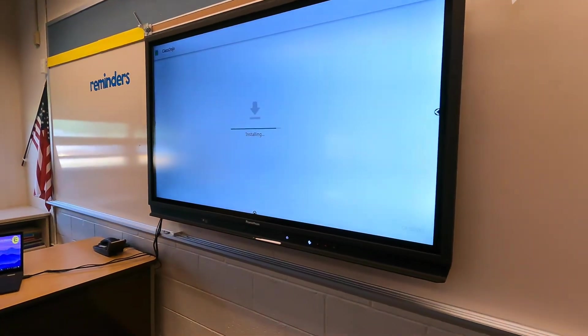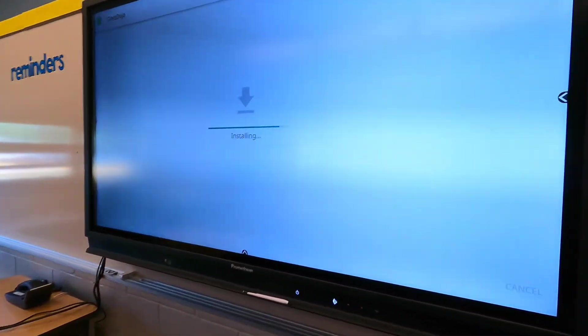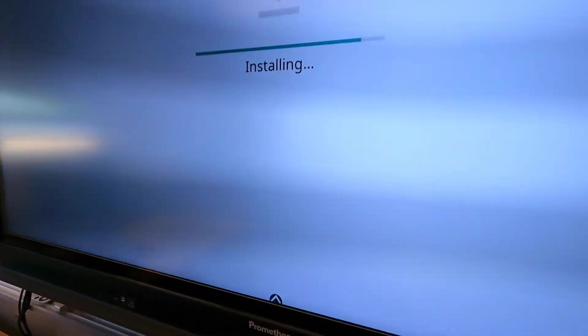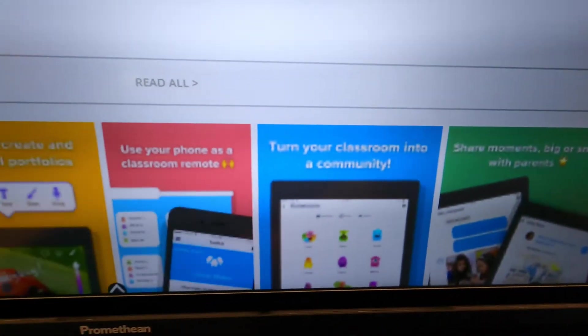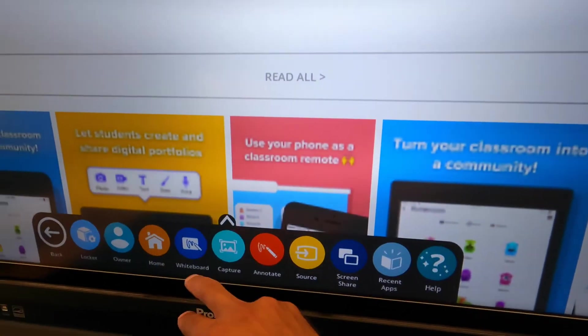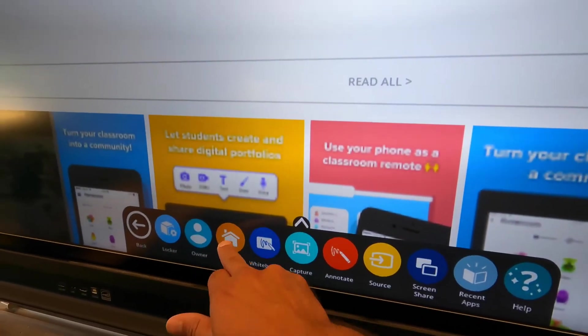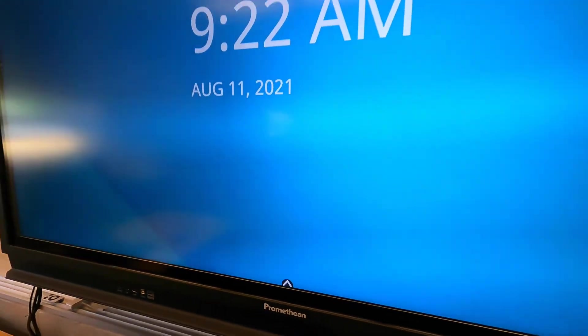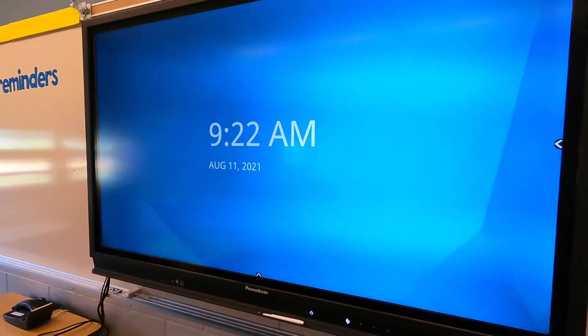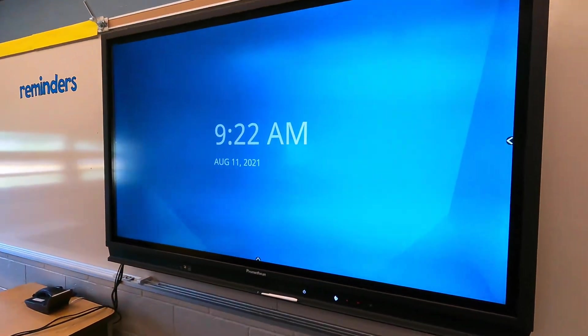Once it finishes installing, you should be able to access it. We can hit done, and let's go to home. Here we are at the home screen — that app was installed.